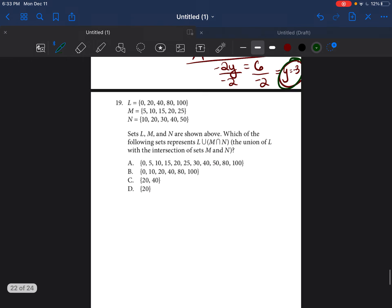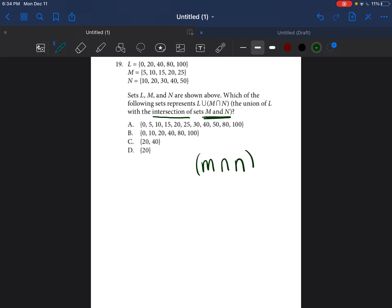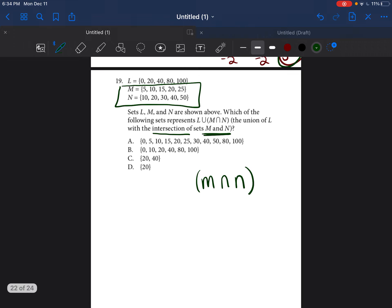I really don't like question 19, but it's so easy when you understand it. Math is a language — once you understand math language, problems become so much easier. They're showing us different sets: the L set, the M set, and the N set — just three different sets of numbers. It says: which of the following sets represents L union with the intersection of sets M and N? First, let's look at the intersection of sets M and N.